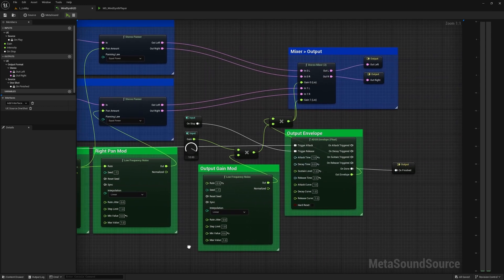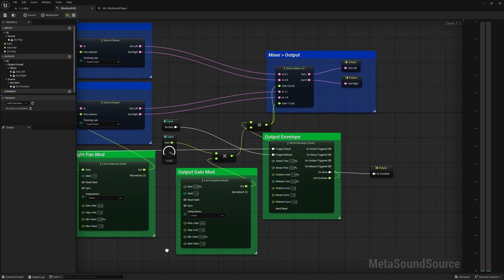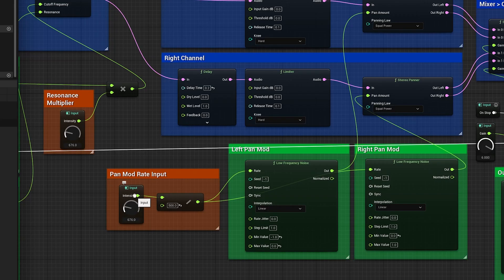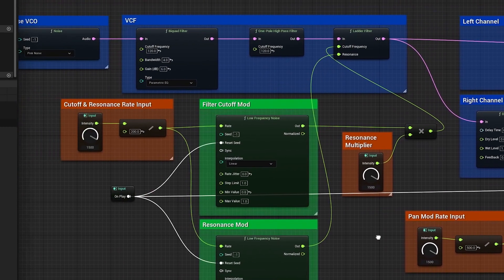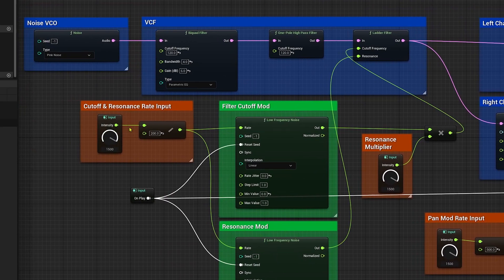These last two modules are for controlling the signal gain and envelope. This intensity slider changes the rate of all low frequency noise modules while also increasing the amount of cutoff variation, which creates this high-end whoosh sound that you hear.